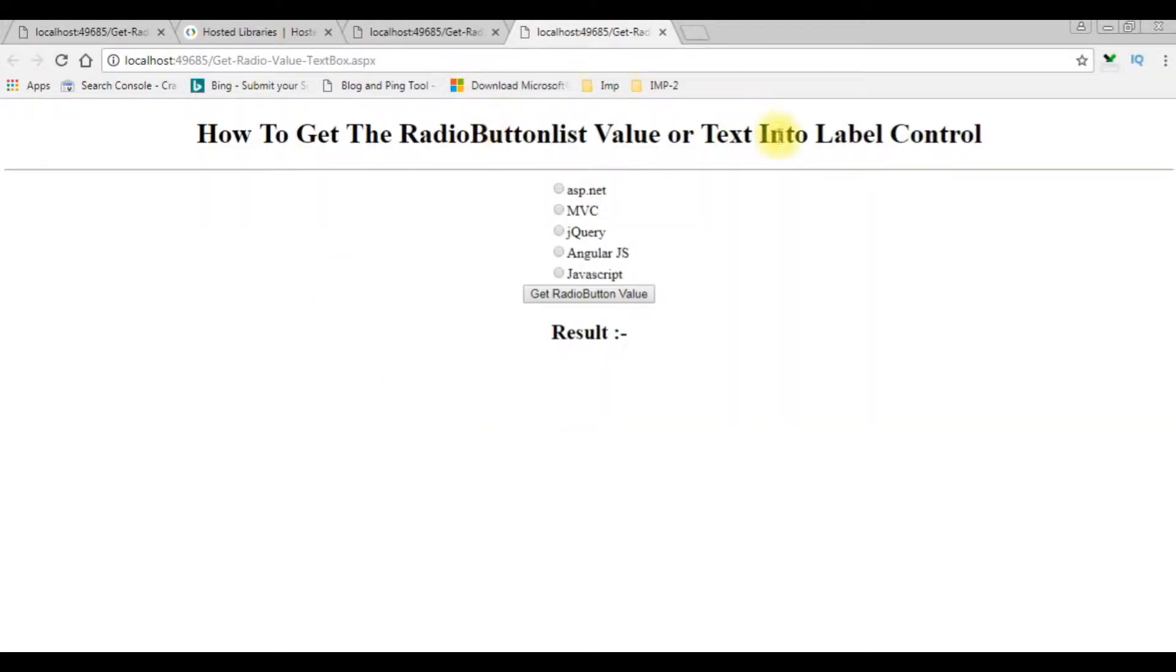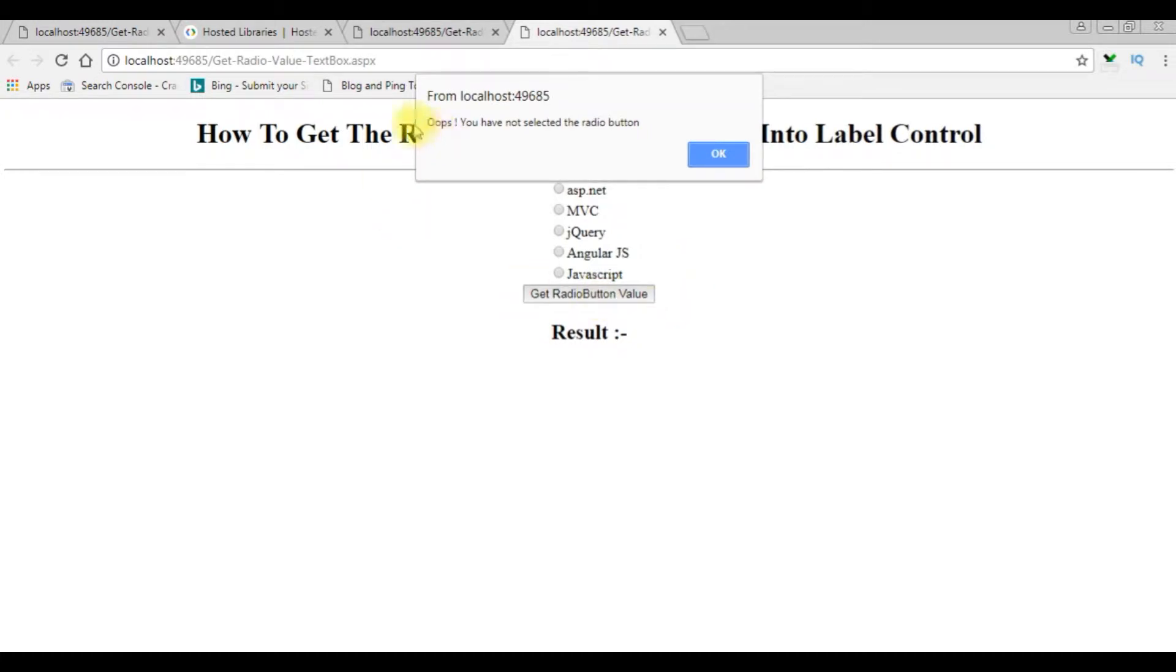And now let's check the results. Get radio button value. We got the alert message.